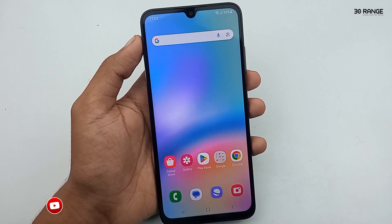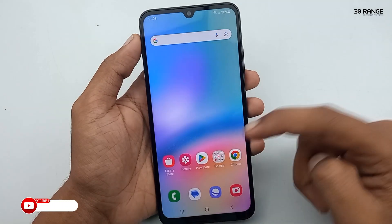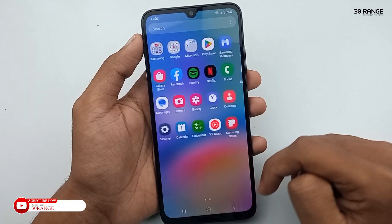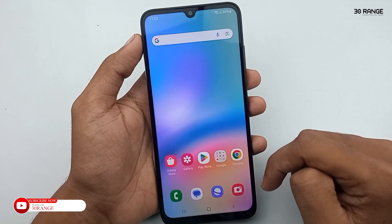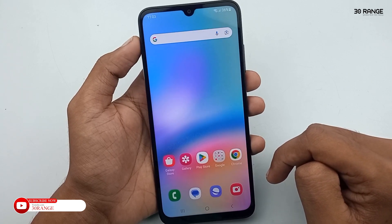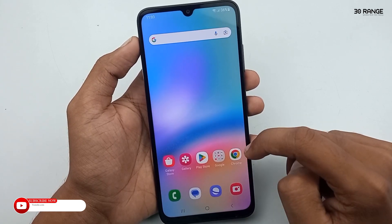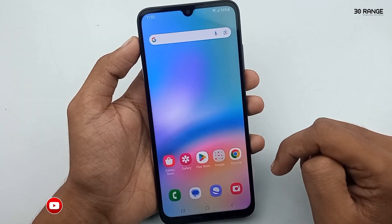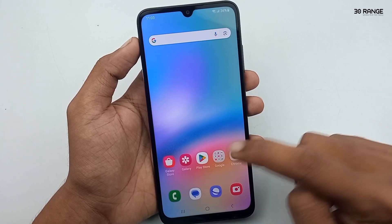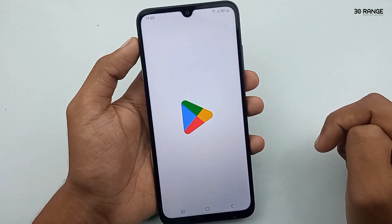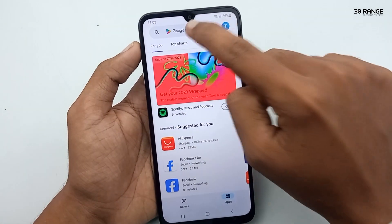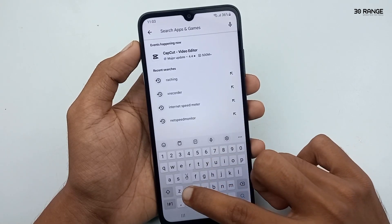Let's learn how to record mobile screen on the Samsung Galaxy A05s. This mobile does not come with a pre-installed screen recorder, so we need to download a third-party application.